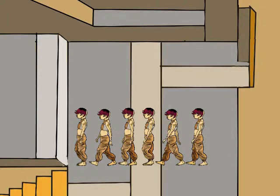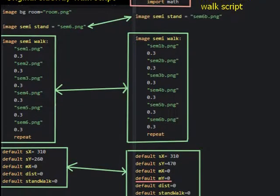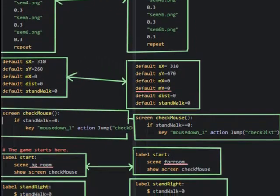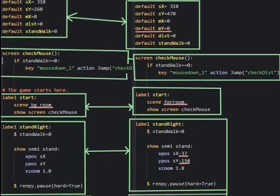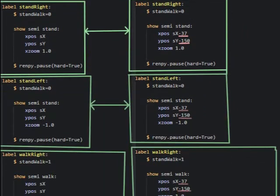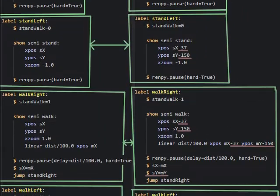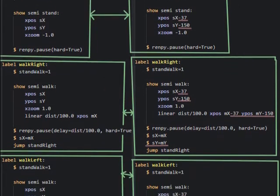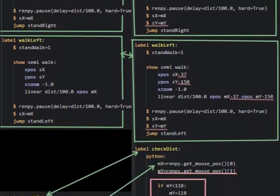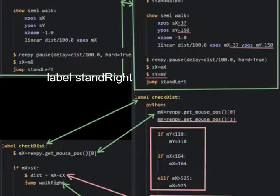The code we will be using in this video will be very similar to the code in the first video. I will not repeat everything from that video now. If you find it difficult to follow this video you might want to see the earlier video first. We will have the same labels: stand right, stand left, walk right, walk left, and check list.